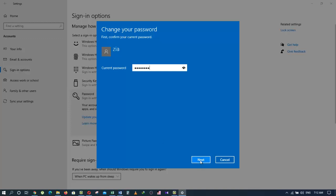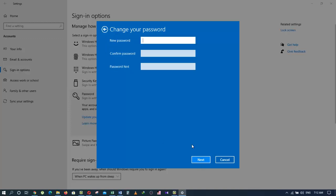You can provide your new password here, then repeat the same password to confirm. Type any hint to remember your password, then click on Next.